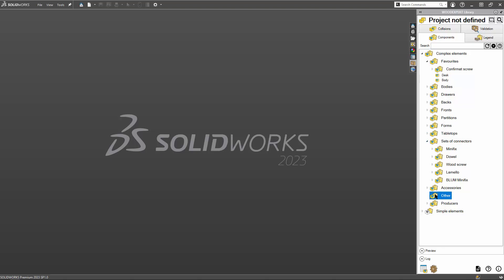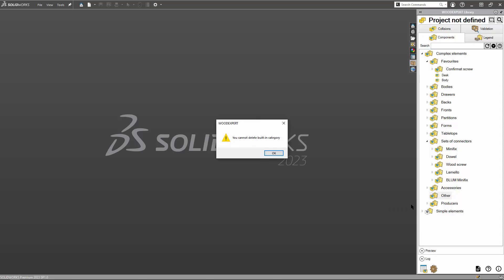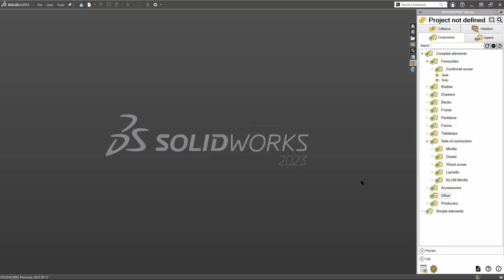Some built-in folders are locked. They cannot be dragged or removed. However, I can still change their names.